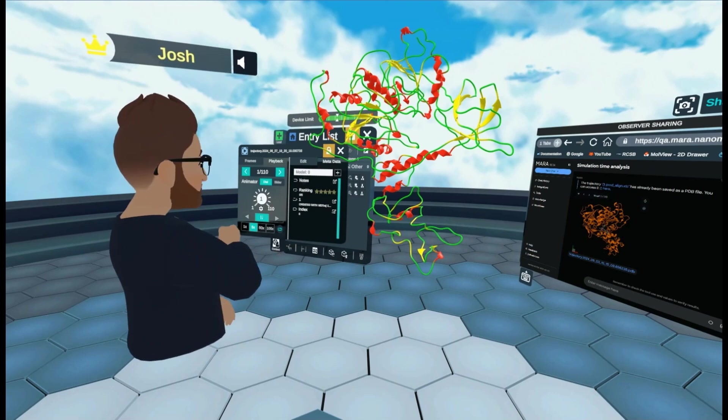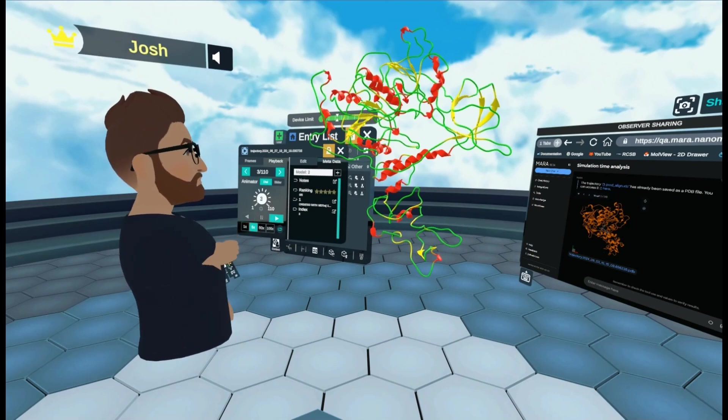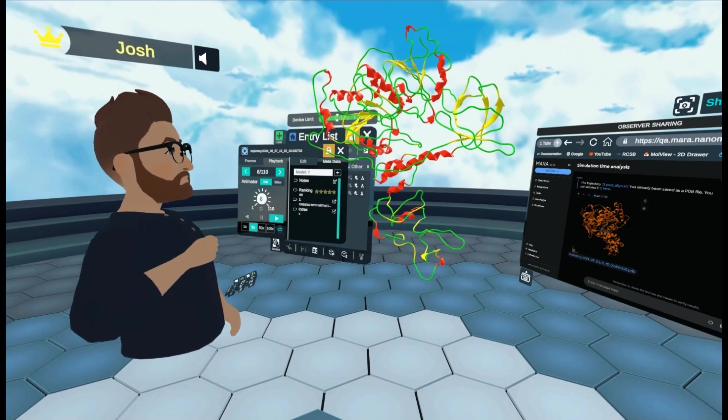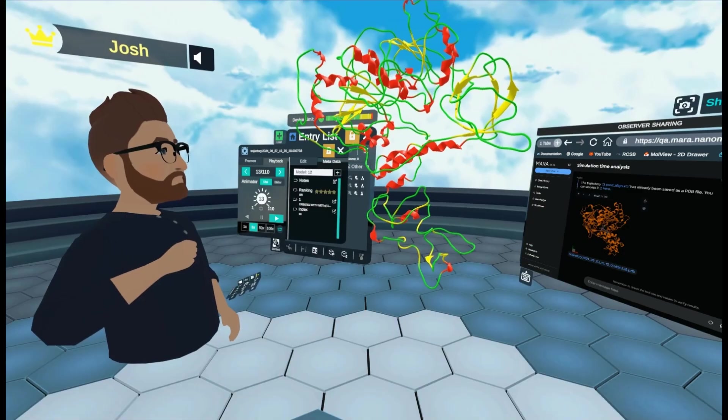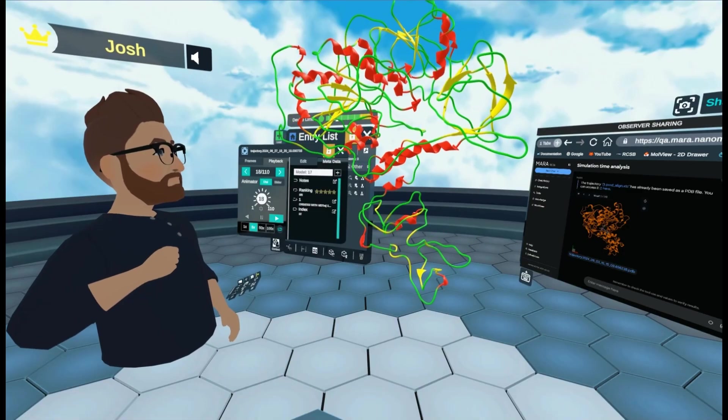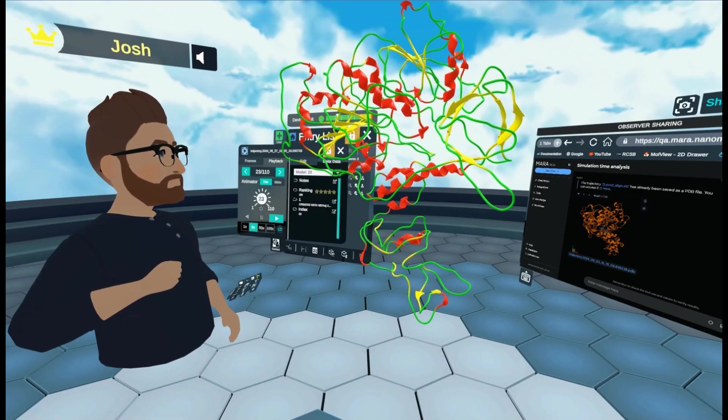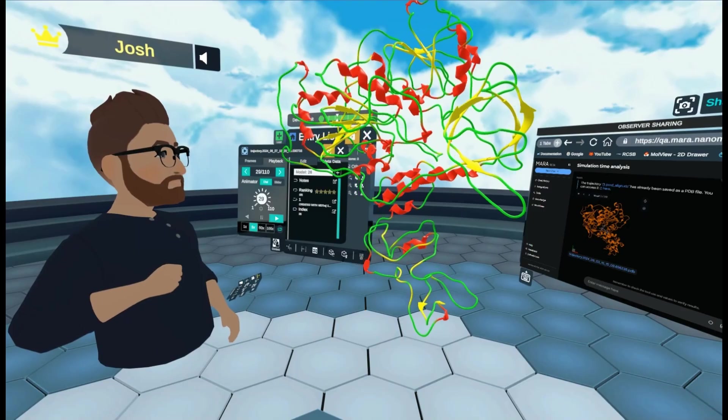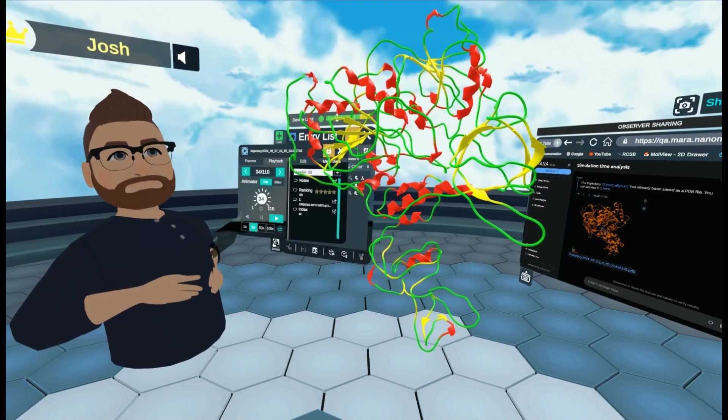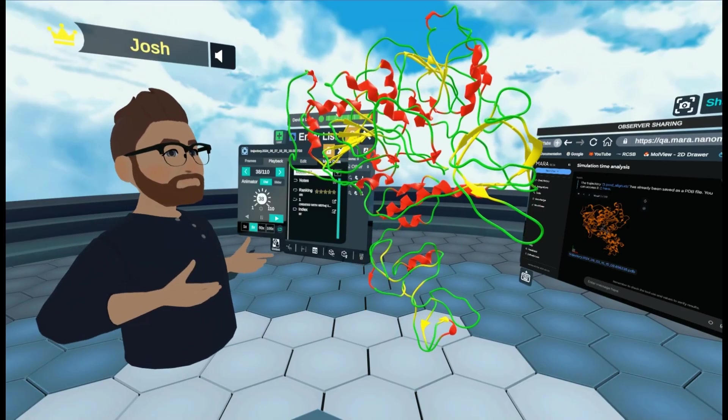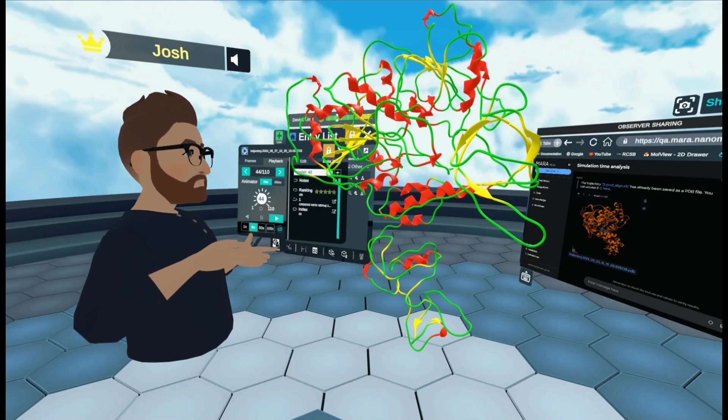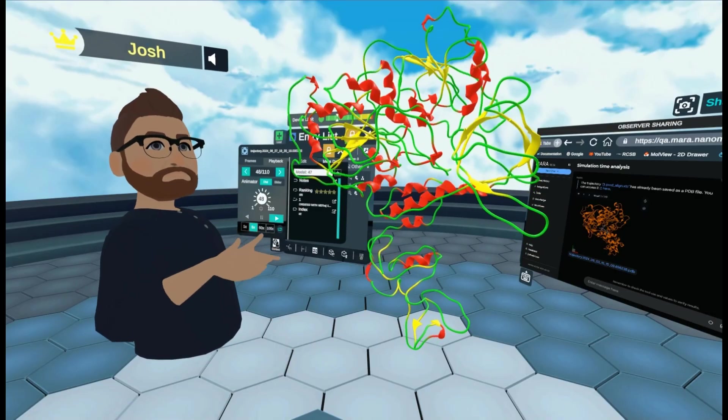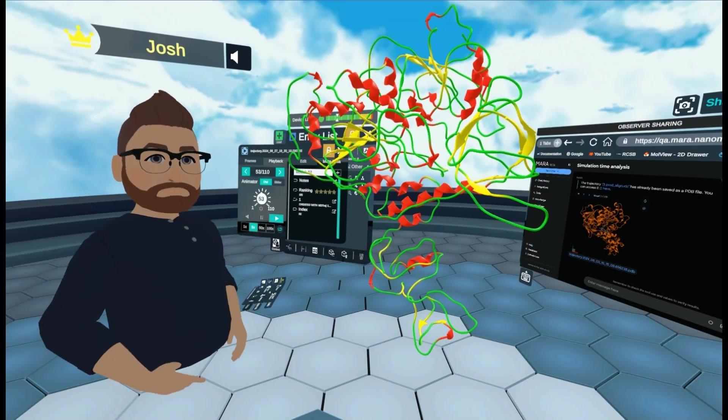Now what I'm going to do here is I'm just going to play the simulation. So I'm just going to come here and click forward play. As you can see,